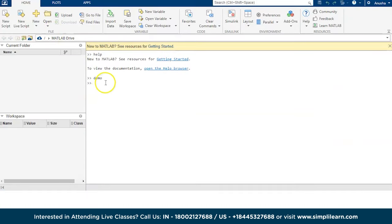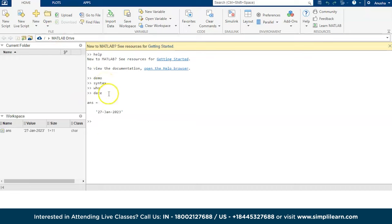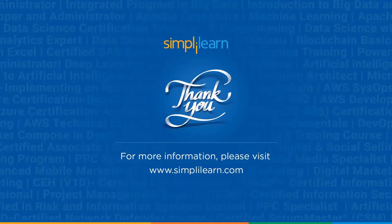Getting back to the online compiler, you can execute any other commands. For example, if you type 'date' it will give the current date, month, and year. Try exploring new commands and simple programs in MATLAB. With this we have reached the end of this session — today we learned how to install MATLAB and some of the basic commands in MATLAB.